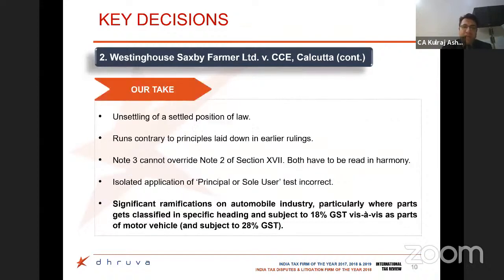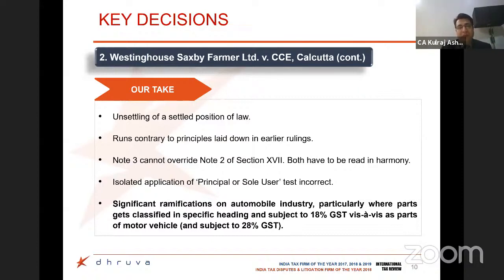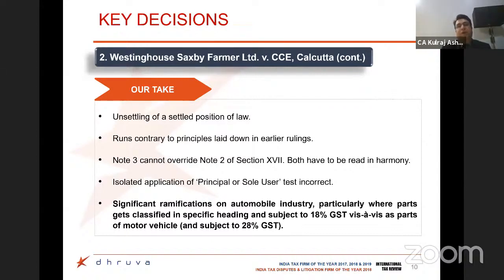The Supreme Court in this ruling unfortunately unsettled a settled position in law, having previously given reliance to note 2 rather than note 3. This ruling shall have specific ramifications for the automobile industry, particularly where parts are classified under 18% GST while automobiles are classified under 28%. The department can now raise disputes that parts specifically used for automobiles should be covered as part of the automobile and subject to 28% GST, with extreme negative implications in the years to come.